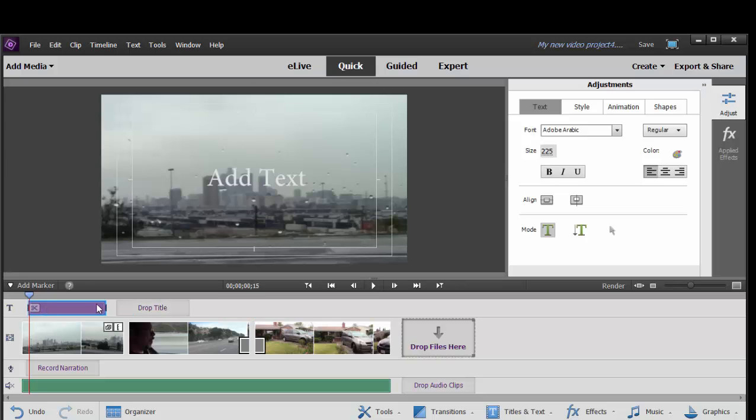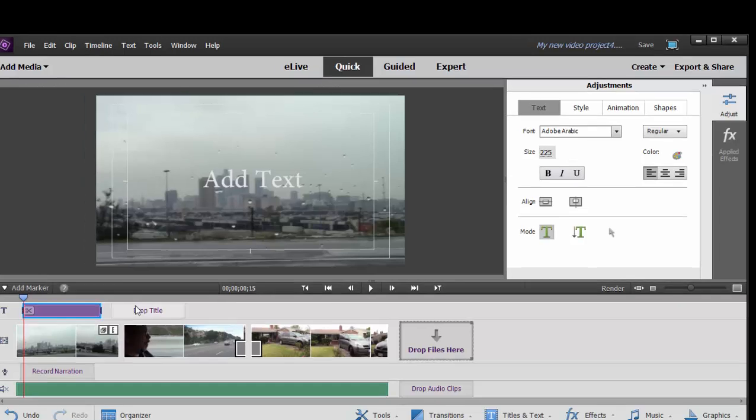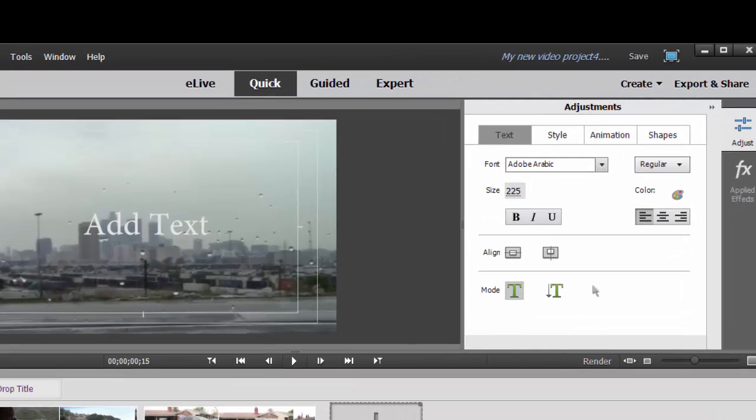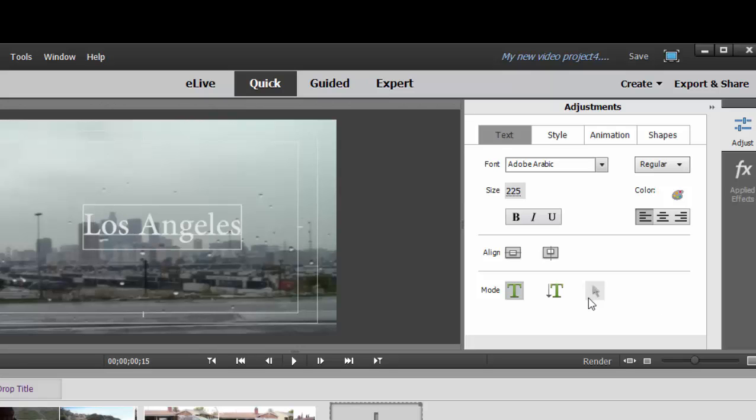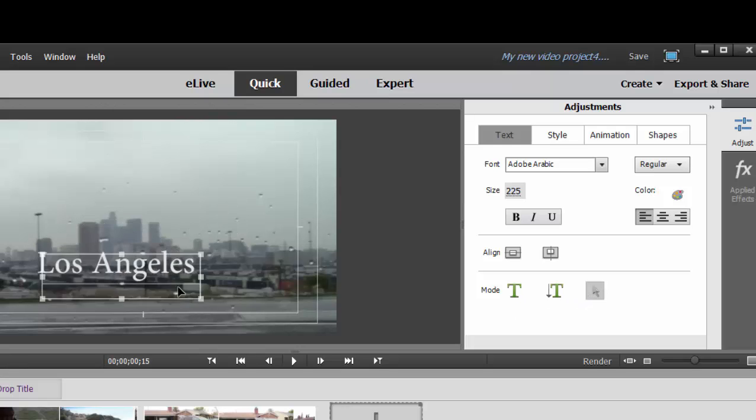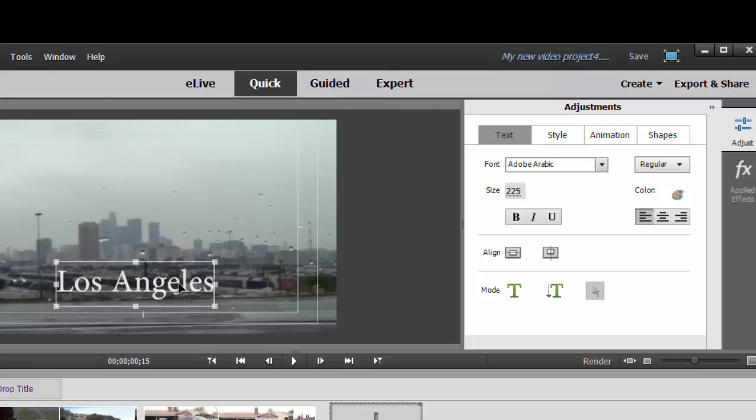Once it's been added, automatically the title adjustments workspace opens up. You can also reopen that at any time by double-clicking on the title on your timeline, and here we can select the placeholder text. Just drag across it like that, and I could say Los Angeles. I can switch over from the text mode tool over to the placement or the selection tool, and I can position it wherever I'd like.